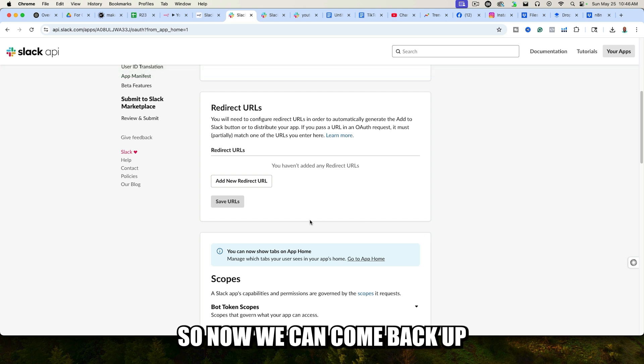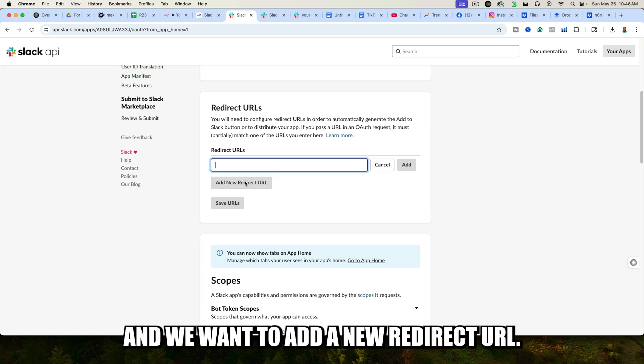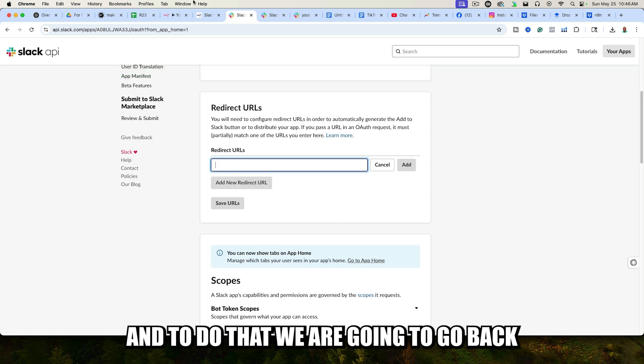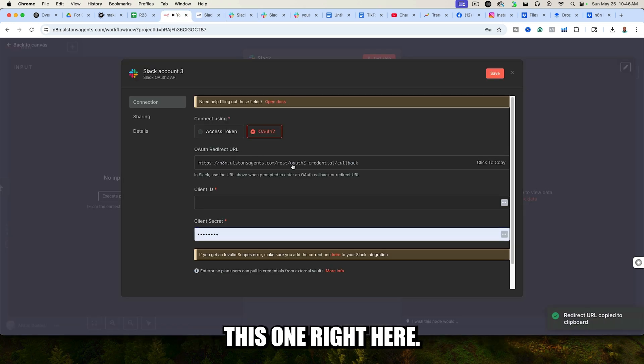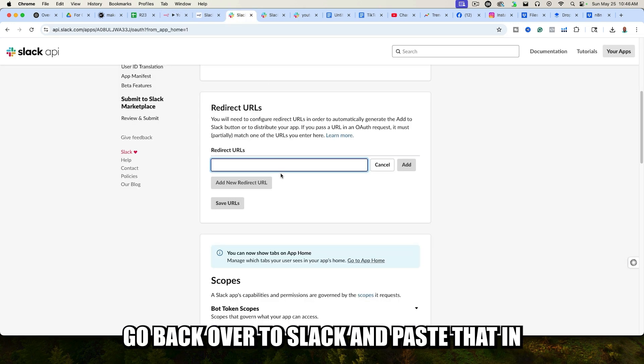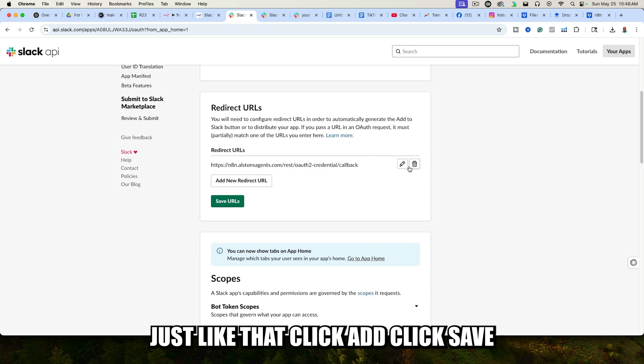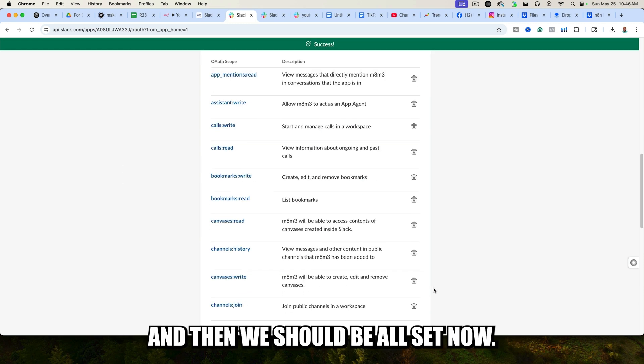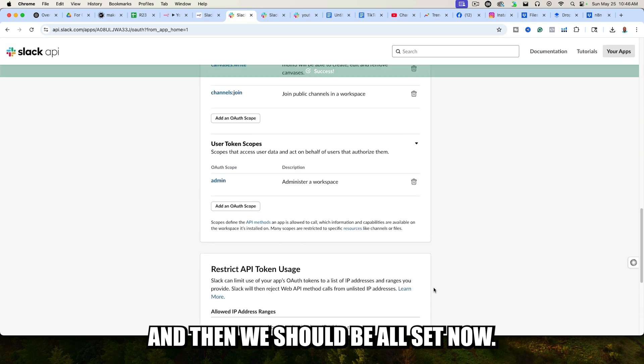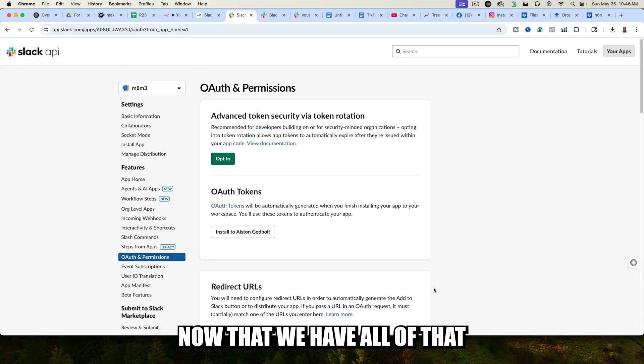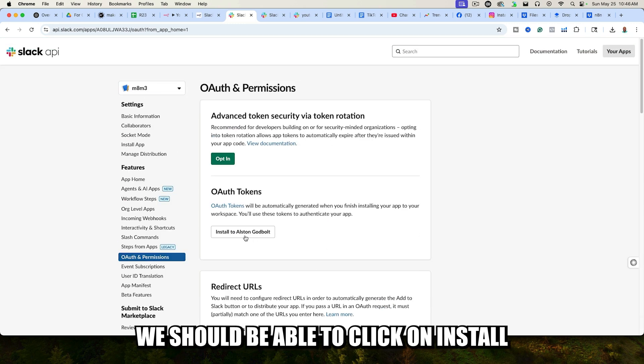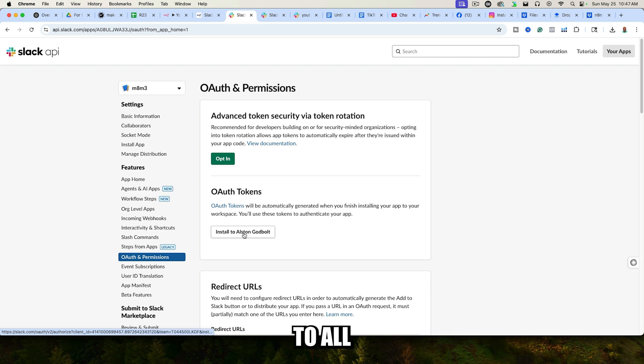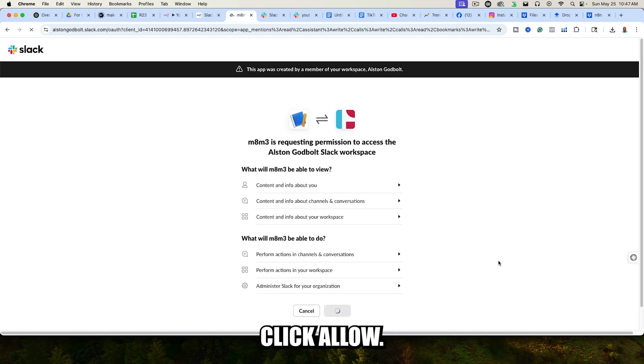Now we can come back up, and we want to add a new redirect URL. To do that, we are going to go back over to N8N and copy this one right here. Go back over to Slack and paste that in just like that. Click Add, click Save, and then we should be all set. Now that we have all of that, we should be able to click on Install to Workspace to get the OAuth Token. Click Allow, just like that.